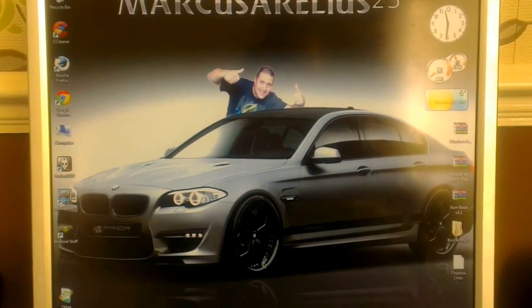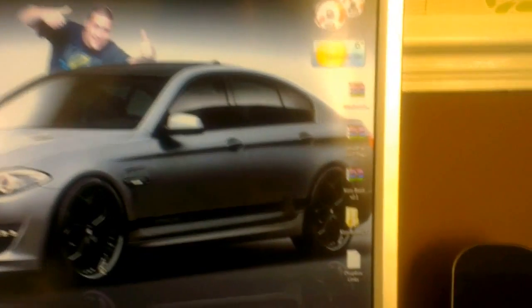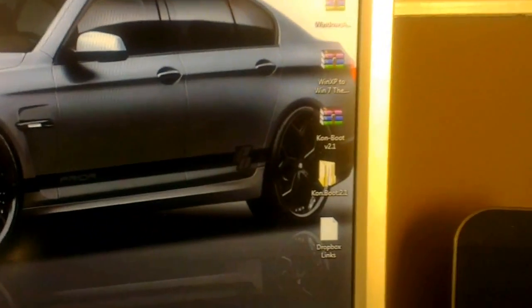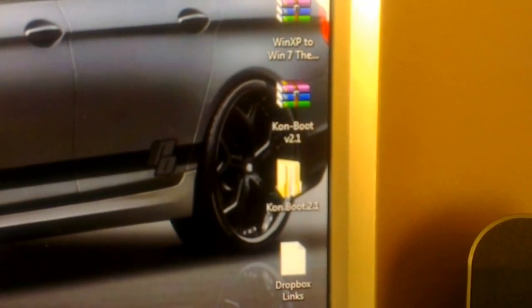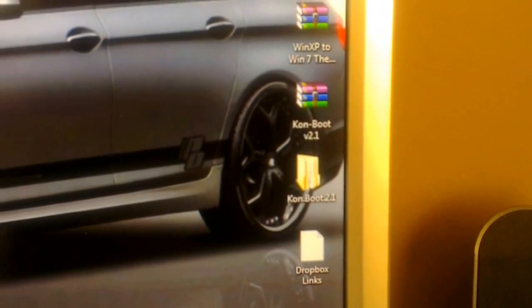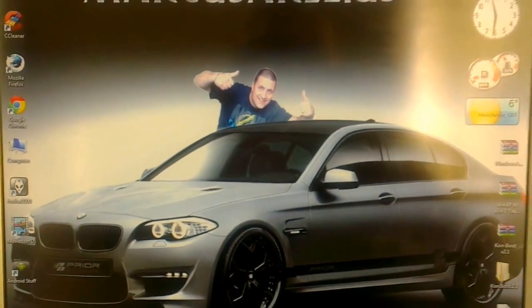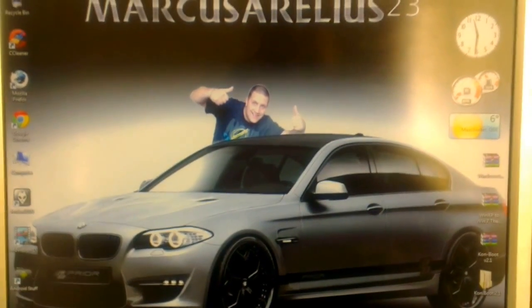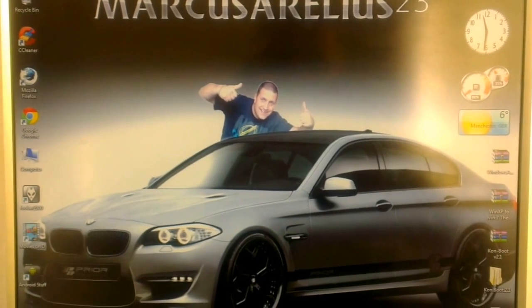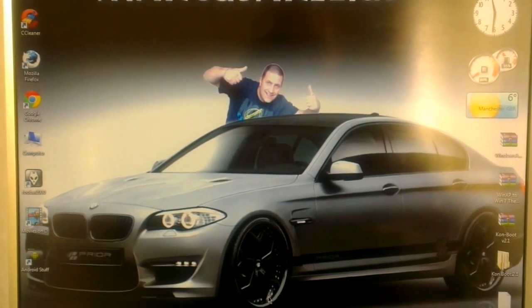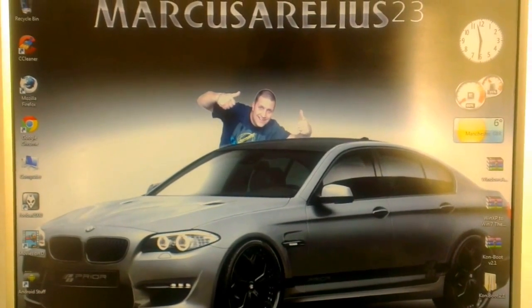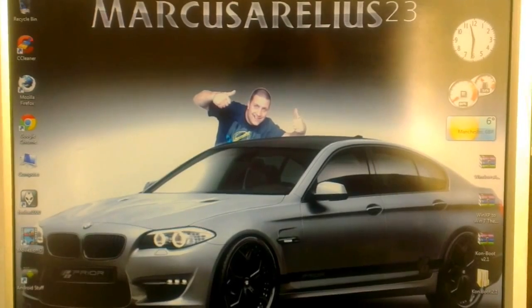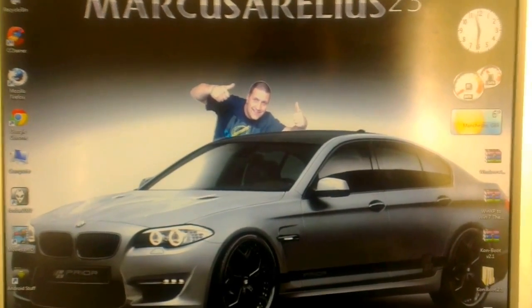You're gonna have to download it. I've got it on my desktop there, con boot, it's a raw file. I've also uploaded it to my Dropbox so I'll leave you the link in the description so you can download it straight from my Dropbox. Once you get it, extract it.